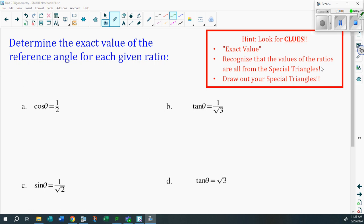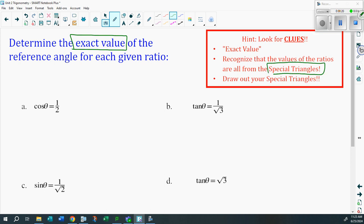Special triangles become very important in trigonometry. Look for clues — how do you know you're going to deal with a special triangle? One thing to look for is the expression 'exact value.' As soon as you see exact value, chances are you're dealing with a special triangle. Know your triangles and draw them out before you start so you know what you're dealing with.